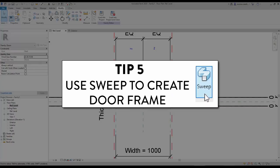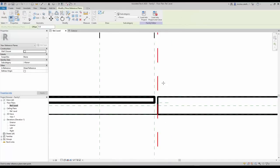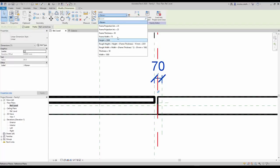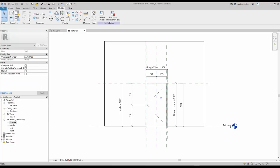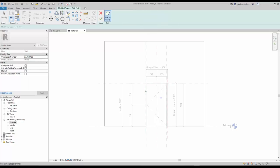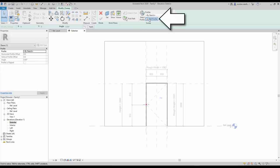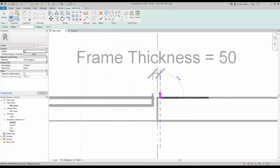Tip number 5: Use Sweep to create a door frame. Before modeling the frame, go back to the plan view and create a new reference plane just next to the rough width plane. Assign the frame thickness parameter to the dimension. Go back to the elevation view. Select the Sweep tool and click on Pick Path. Select the three lines of the opening cut, which should be matching the red reference planes. Click the green check to complete, then click on the Edit Profile button. Revit will ask you to go to a plan view. Start to draw the desired profile of the frame — in this case, we are using a steel frame typical for drywall.